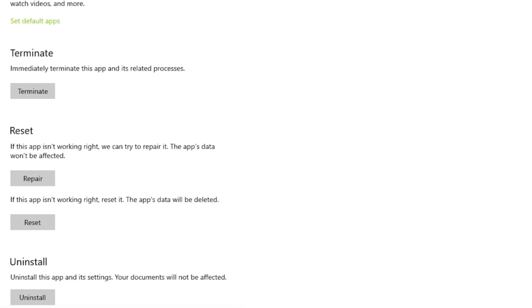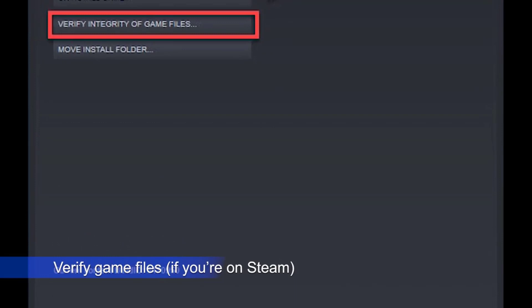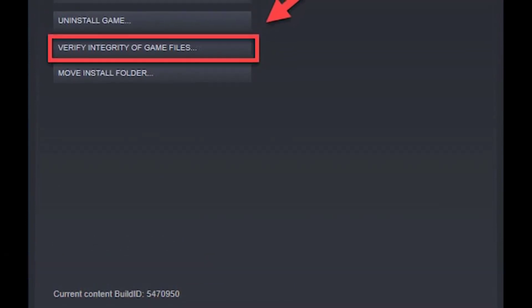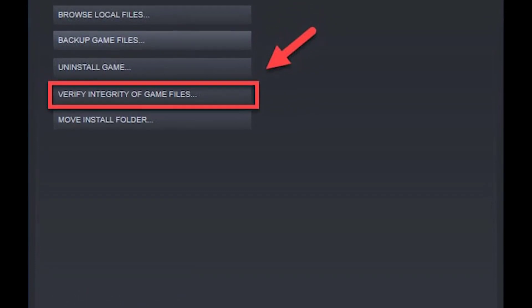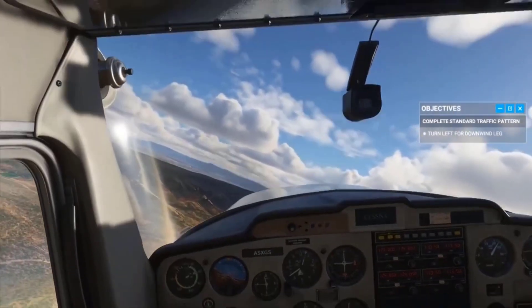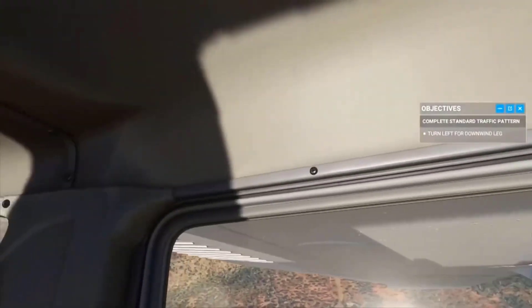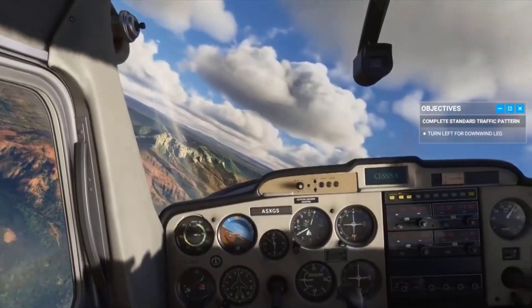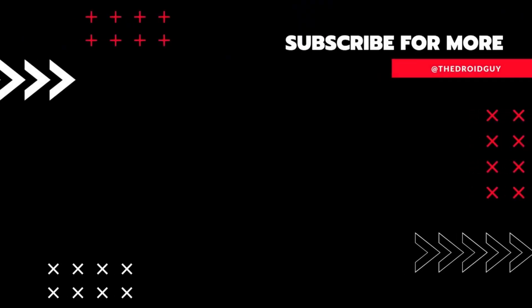You should consider the Uninstall option if there's still an issue with your game. As the name suggests, this will delete the Xbox app from the system and you'll need to install it again afterwards. If you bought Microsoft Flight Simulator 2020 from Steam, you should consider checking for possible damaged game files by checking the integrity of the game files. If none of the solutions mentioned in this guide have helped, you have no other choice but to delete and reinstall the game, which is usually effective in fixing deeper game file issues.